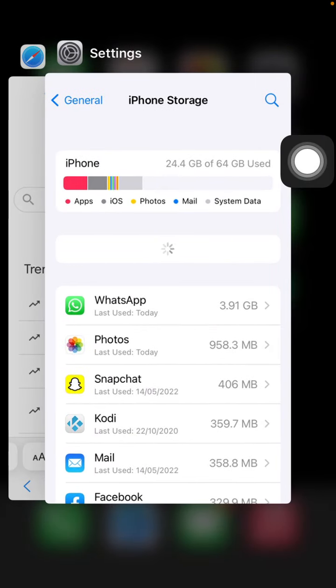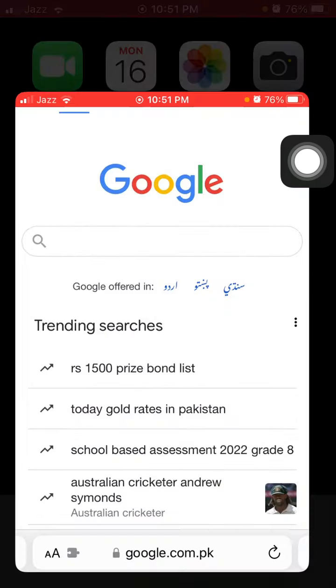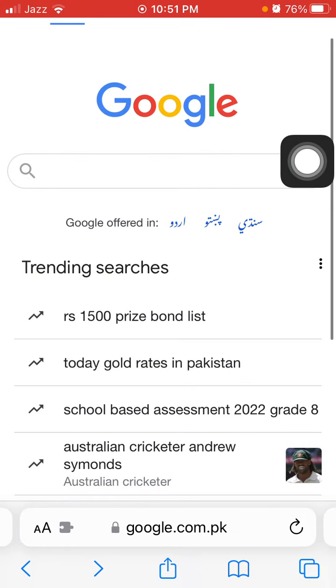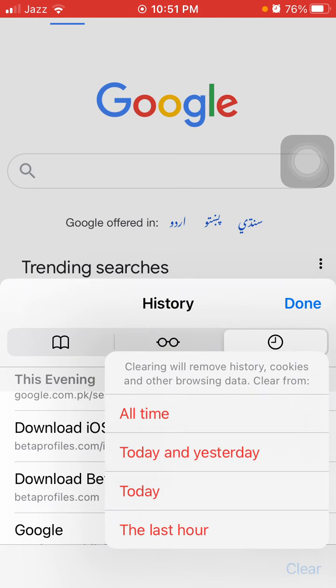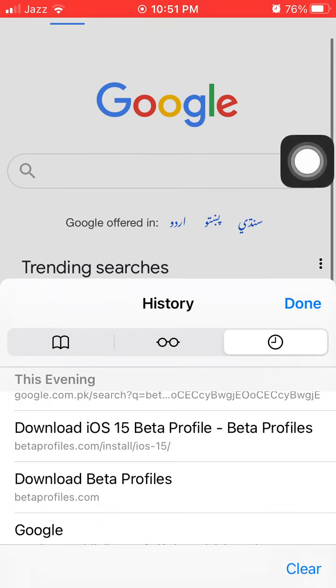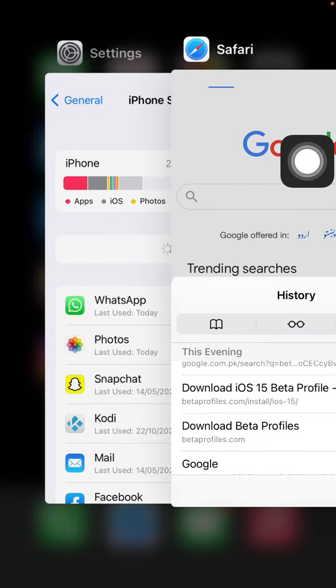The next thing that we have to do is launch Safari browser, tap on this book icon, tap Clear and tap All Time to clear history and website data from Safari browser.